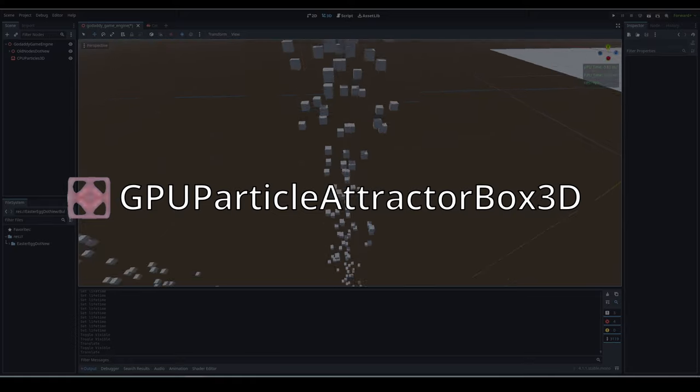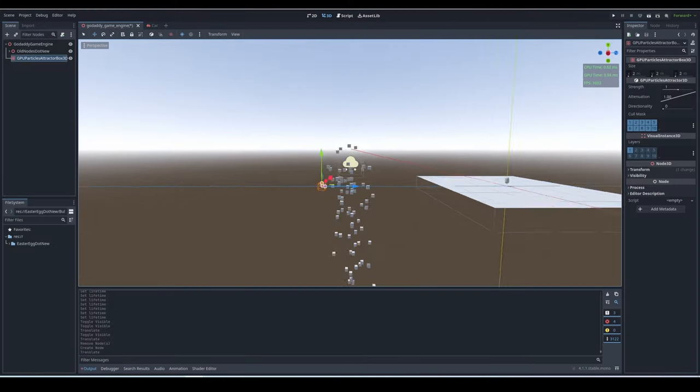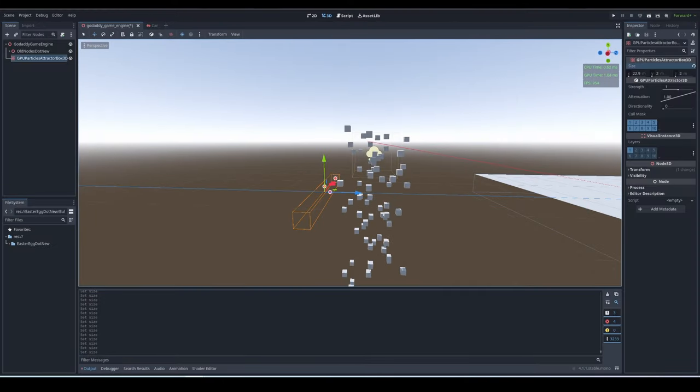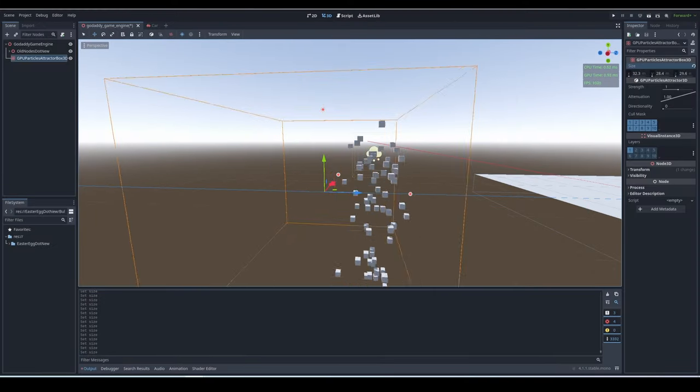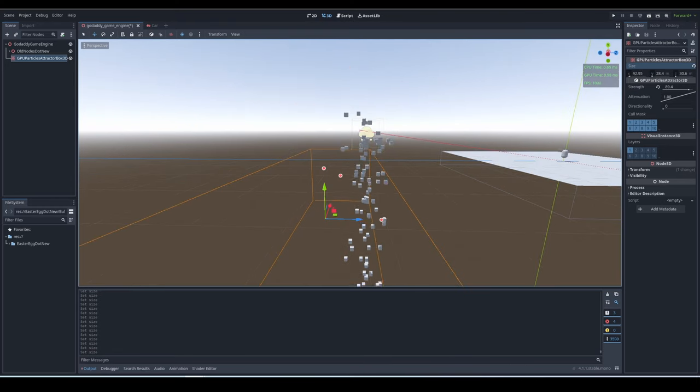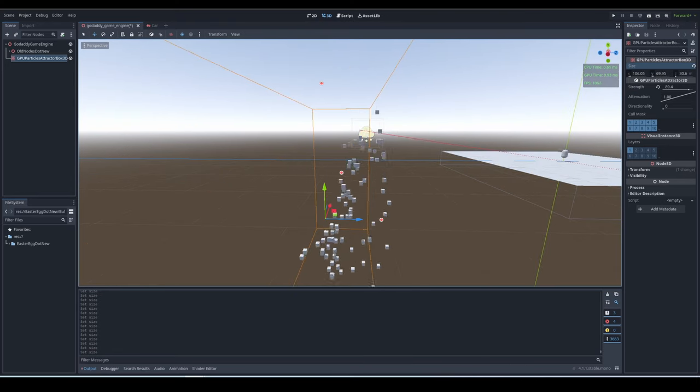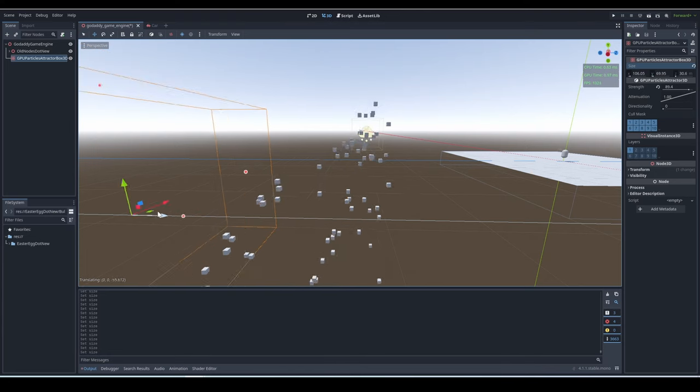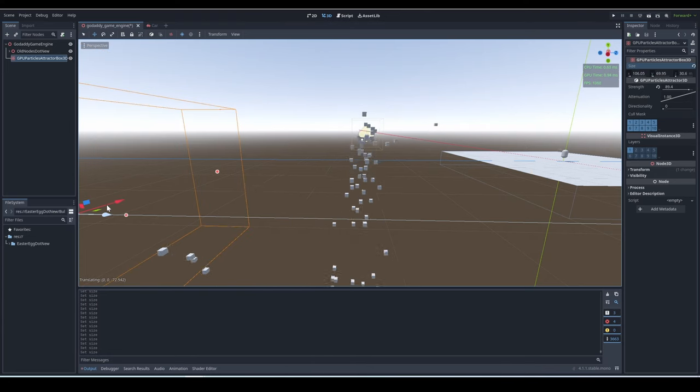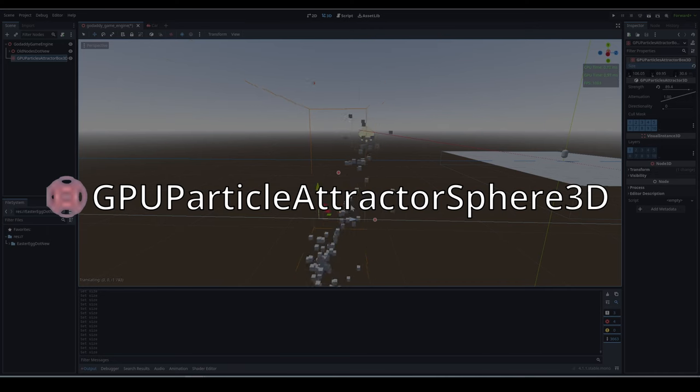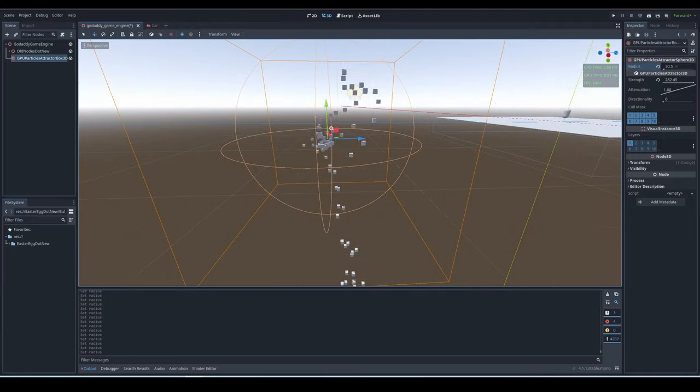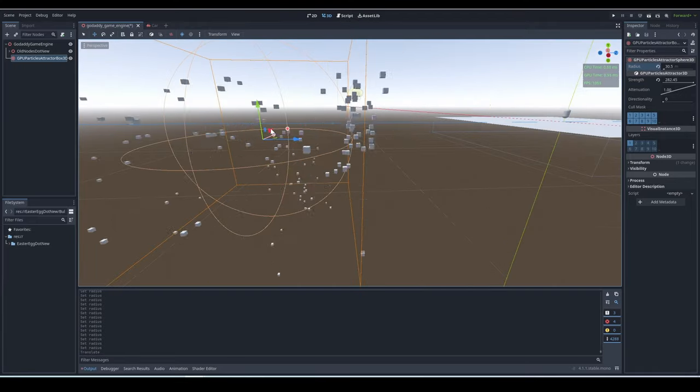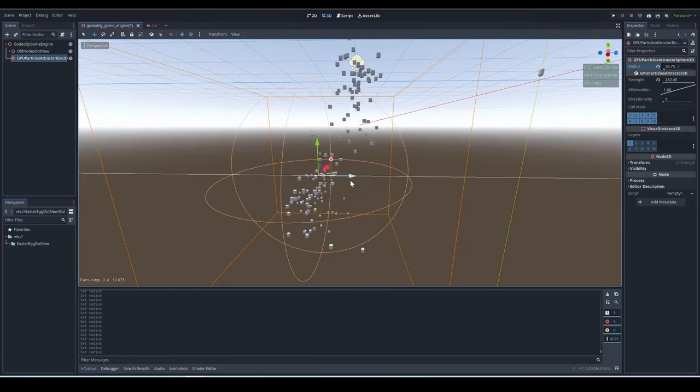GPU particles attractor box 3D. This node is incredibly simple. You bring it near a GPU particle that's emitting particles, and the particles will be pulled towards the center. By the way, you need to increase its size, because when it's small, the attraction is extremely weak. GPU particles attractor sphere 3D. This is basically the particle attractor box, but instead of a box, it's a sphere shape.